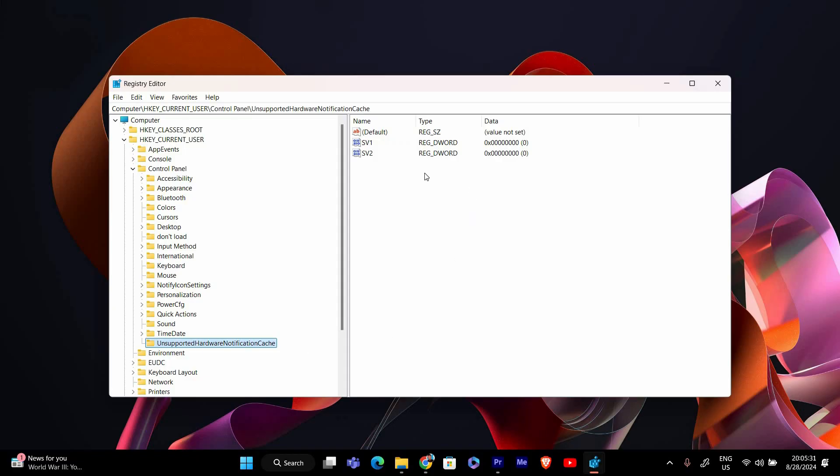Once you're in the UnsupportedHardwareNotificationCache folder, look for a value named sv2 in the right pane. If you don't see it, you might need to create it.